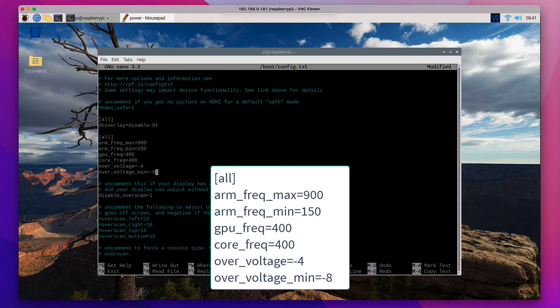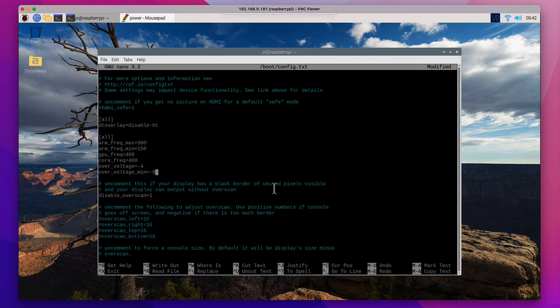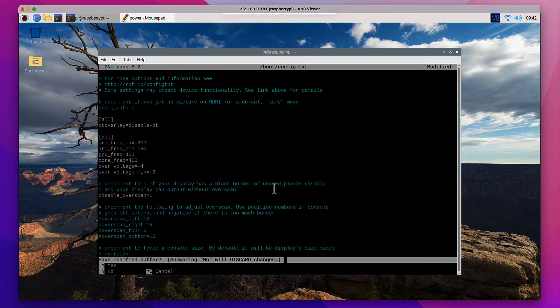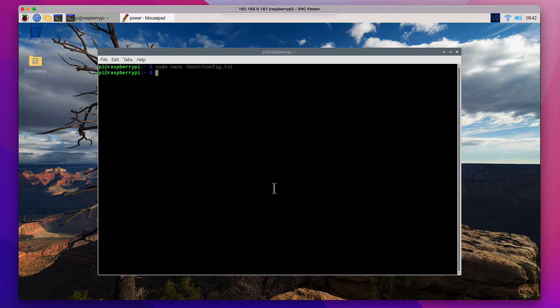If you clock things down too far, you can get really unstable behavior in your GUI as well. So your mileage may vary here. So I am going to write this out again and I'm going to reboot again and I will be back.